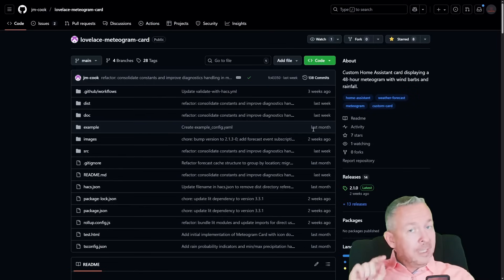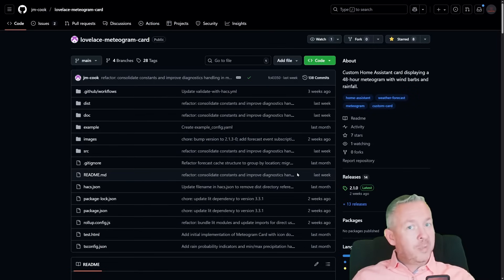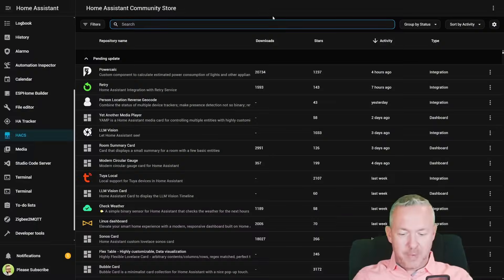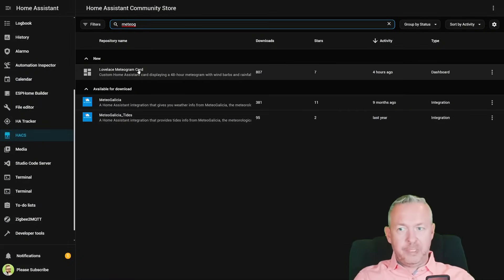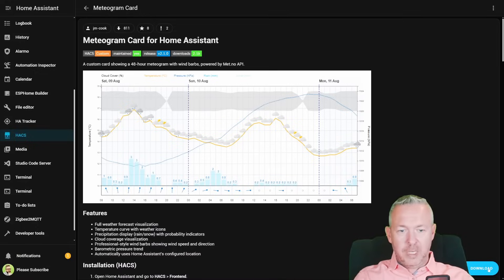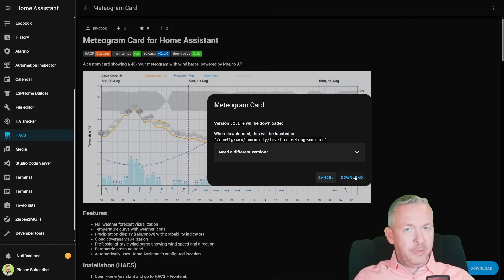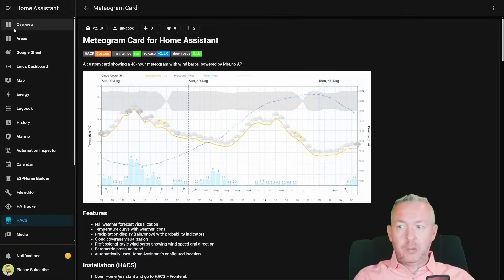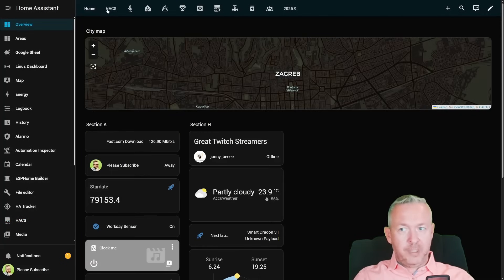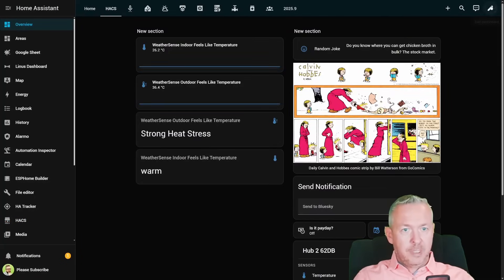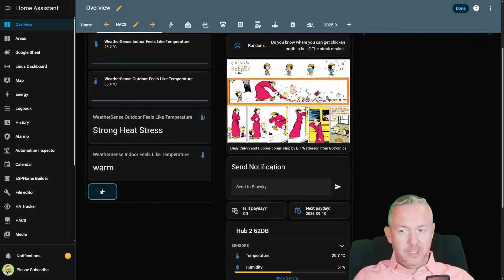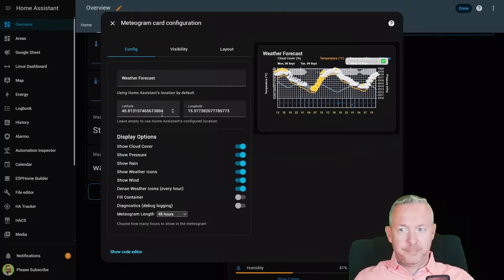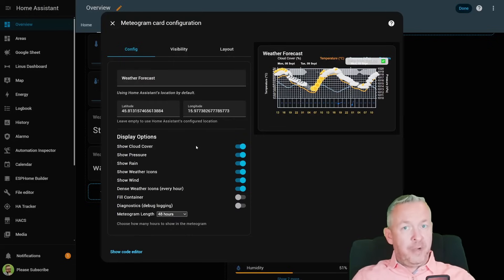For installation, we actually don't need to do anything special — this should be part of the Home Assistant HACS store. Inside HACS, type in 'meto'. For the Lovelace meteogram card, click on it, click on download. Version 2.1.0 is the latest at the time of recording. Download, and since this is a card, just reload when prompted. Then go to Overview, select where you want to add the card, click on the pencil, add it, and select meteogram card.